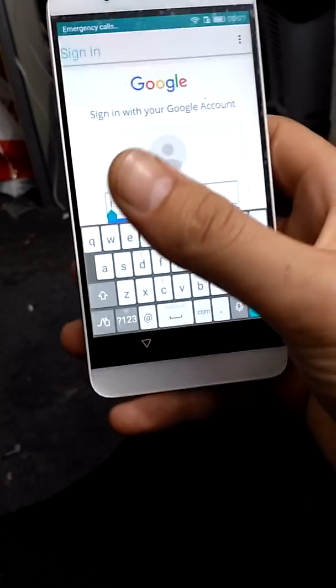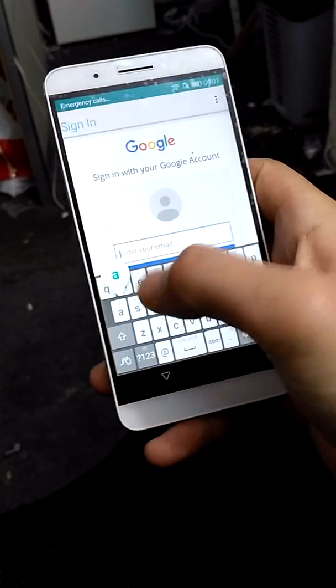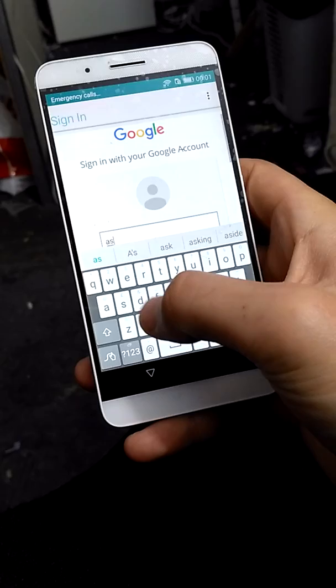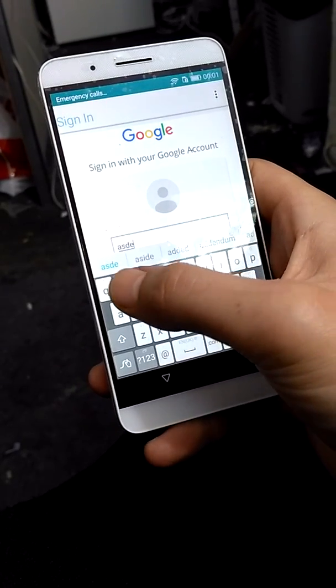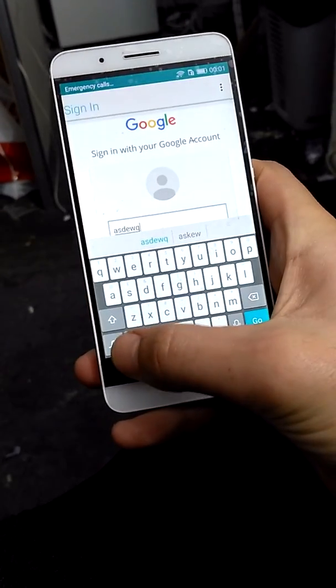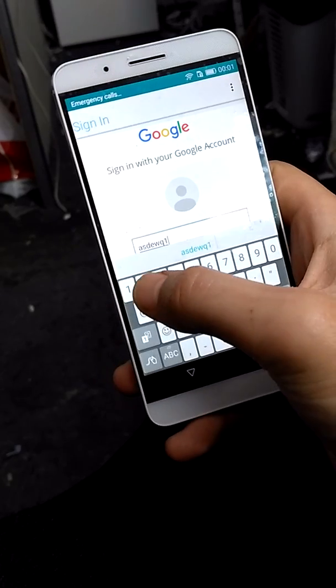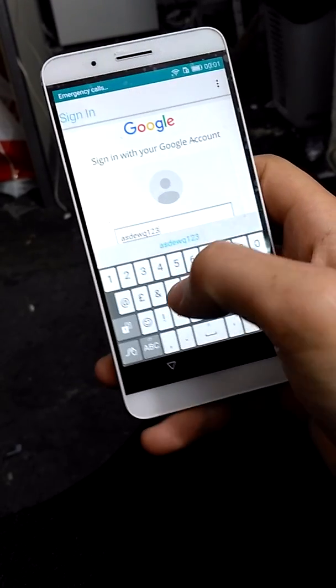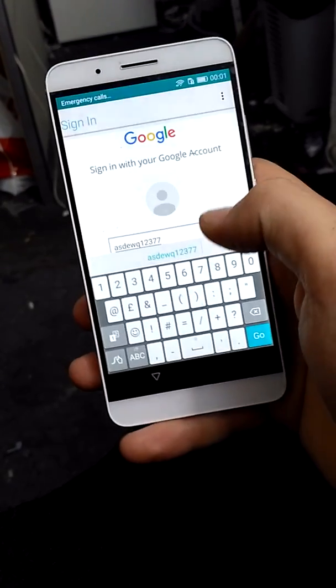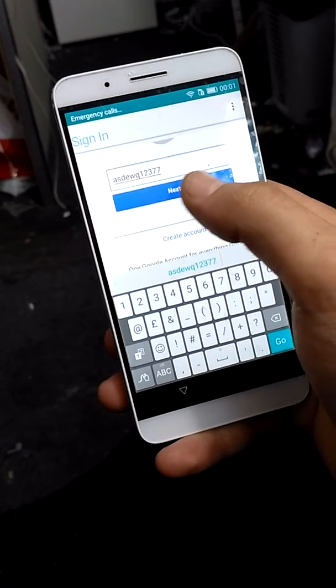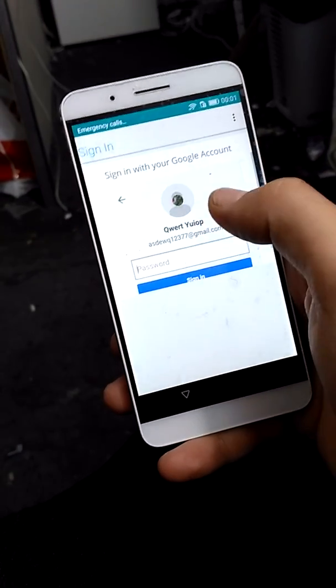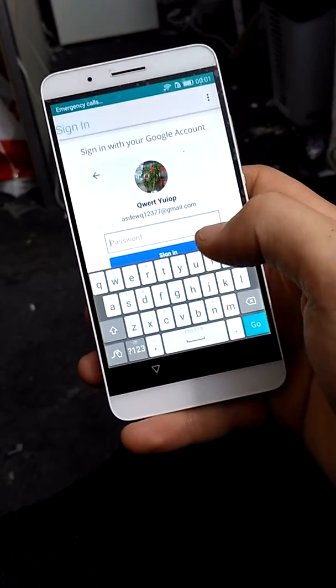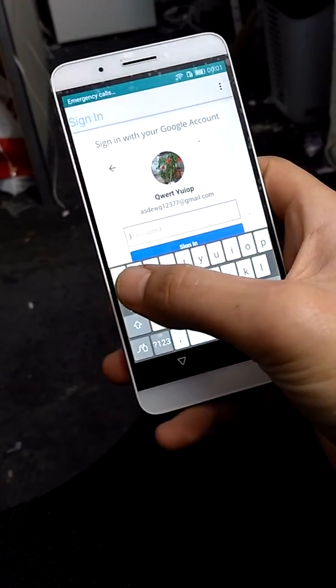Now what you want to do is put whatever account you want. You can also use this one you see right here. This is just a test account that I'm using. You can just input it, it will work very well.